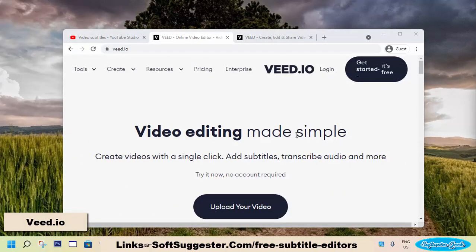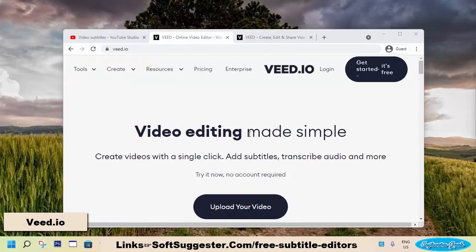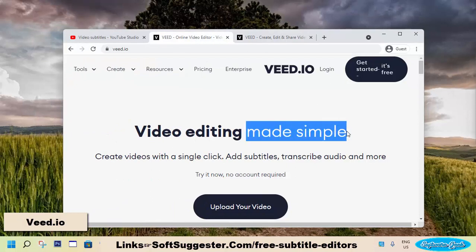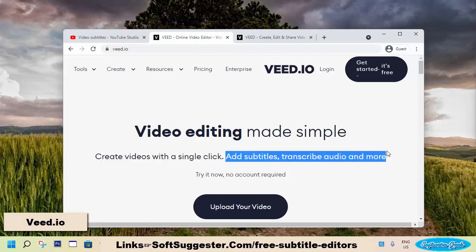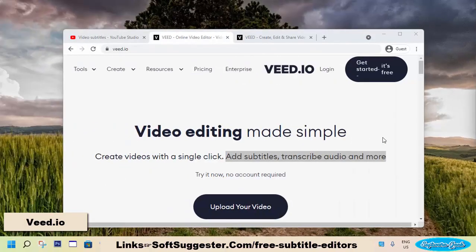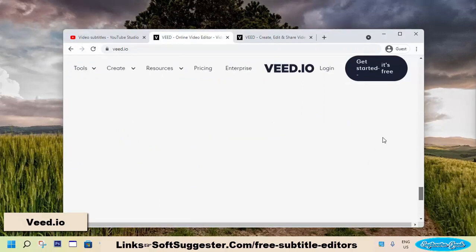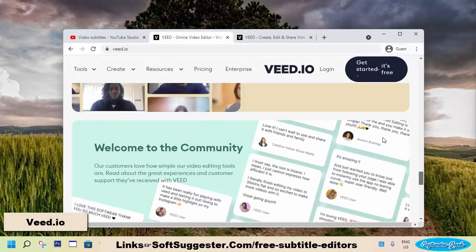Create a free account on V.io, choose your plan, and upload your video. Once the video is uploaded, upload the text copy of the script you have spoken in the video and leave the rest of the job to this automated subtitle editor. V.io automatically transcribes the audio of the uploaded video into text and places it at the correct points during the video.